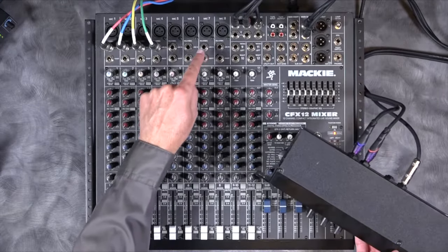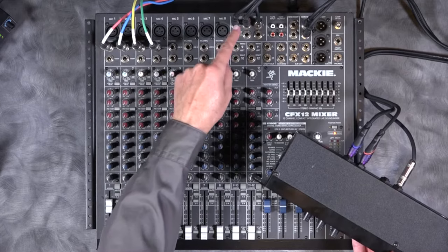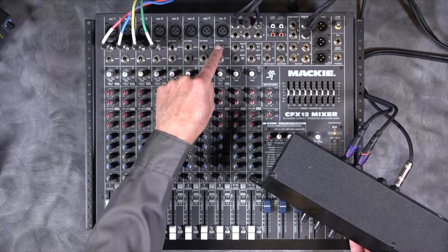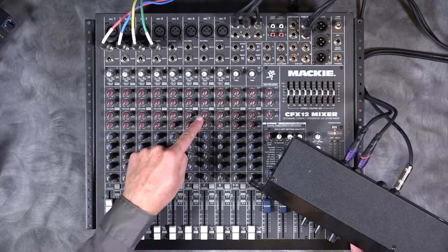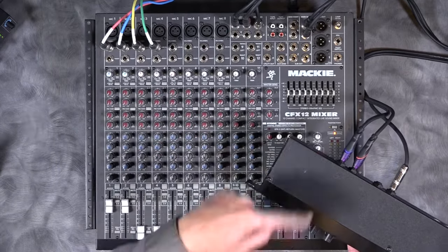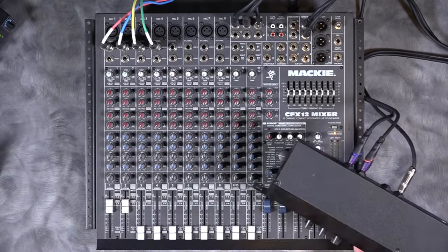But a word of warning is, if you bring it back into one of these inputs, don't then send that out here because then you'll have feedback.